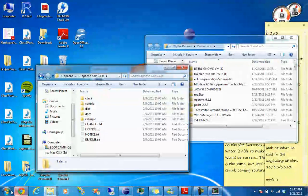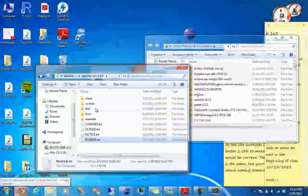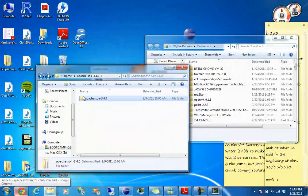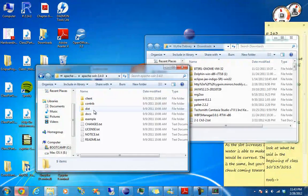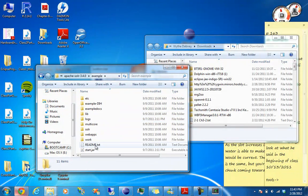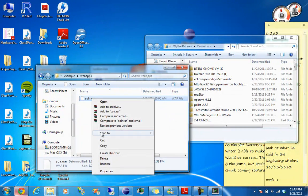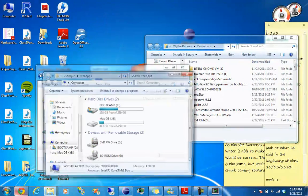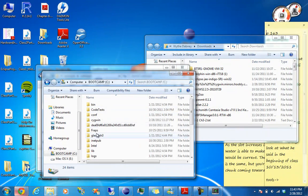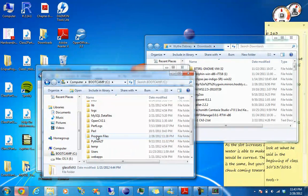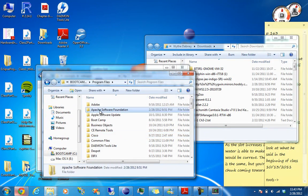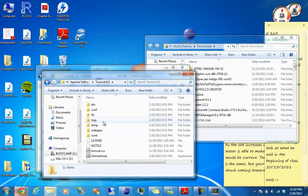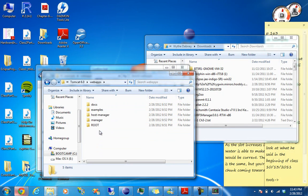Now another thing we need to do is set up our Solr instance within Tomcat. Tomcat is running right now so actually that's fine. So go to, first thing we want to do is go into our Solr directory, go to example, go to web apps and copy Solr dot war. Now navigate to the Tomcat directory which is in program files Apache software foundation Tomcat 6.0 and then in web apps.